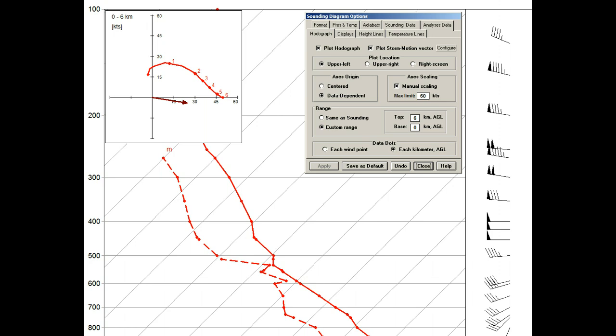This just leaves the last set of options, the plot location settings. And to better see how this works, we'll first back out to the widescreen viewing mode.